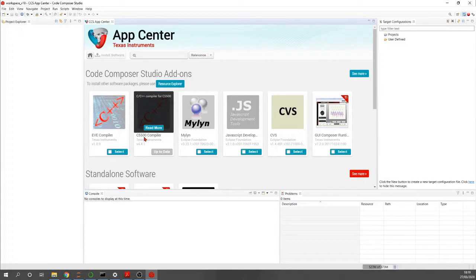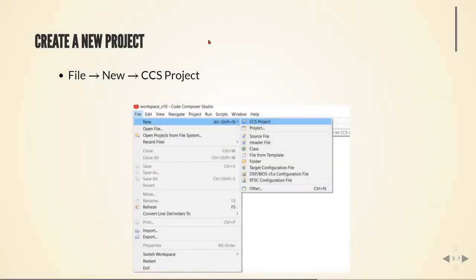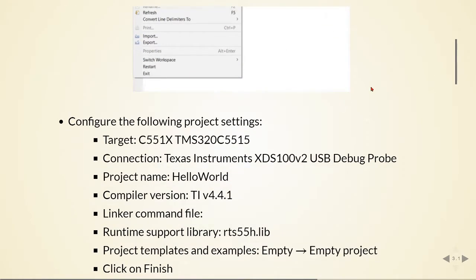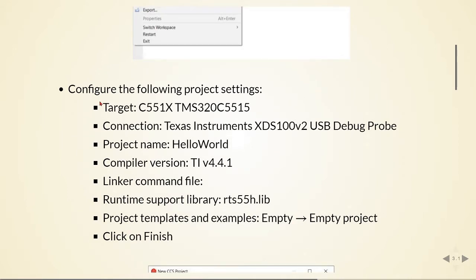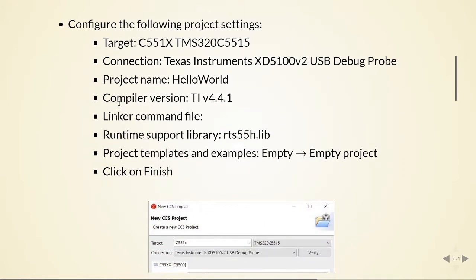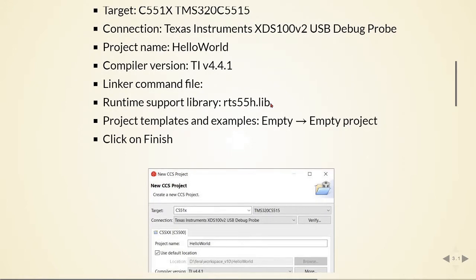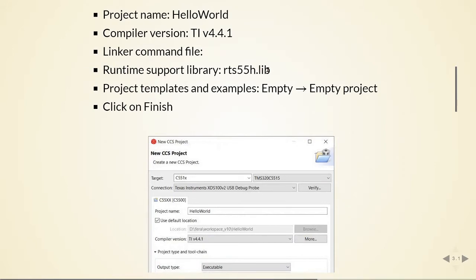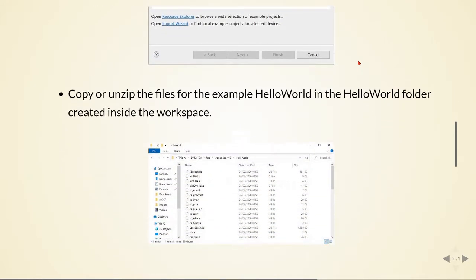Now we'll create a new project. Go to File > New > CCS Project and configure the following settings: choose the target, the connection type, give it a project name, select the compiler version, leave the linker command file empty, choose the runtime support library file, and select an empty project. We'll copy files from the example into the folder 'hello world' created inside the workspace, then click Finish and extract the hello world example files into that folder.